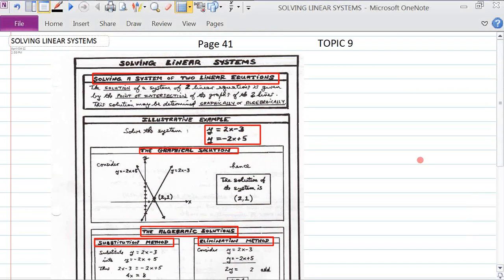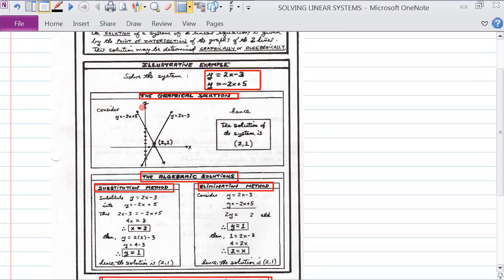We're going to look at solving linear systems, page 41, topic 9. What we're going to do is first explain what we mean by solving a system of two linear equations. Then we're going to take an example with two linear equations — equations of a straight line. One of the ways we're going to solve it is by drawing the graph, the graphical solution. Then we're going to go into solutions using algebra, where we don't need to draw any graphs.